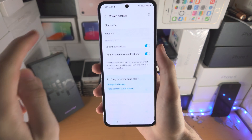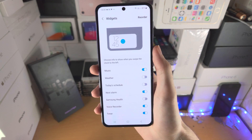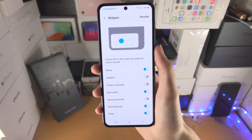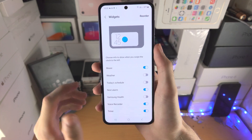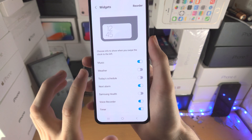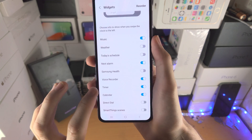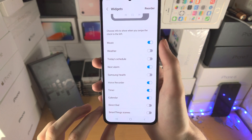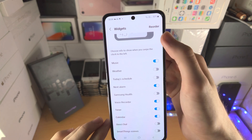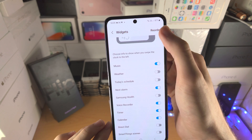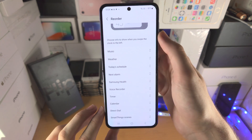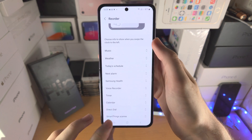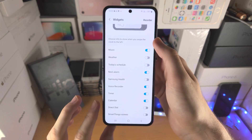Now let's tap on Widgets. When you slide across you see all these widgets — you can actually toggle them on or off right here. You can choose whatever you would like. You also have the option to reorder them, so you can change which one comes first.